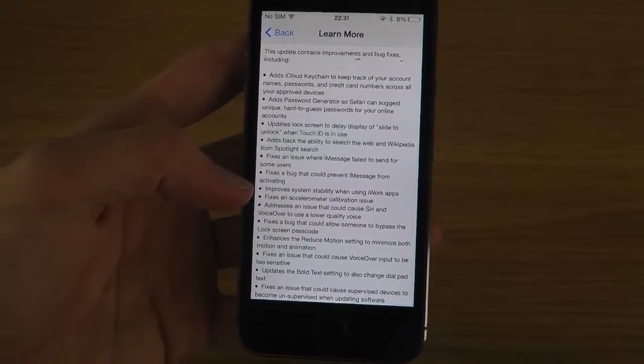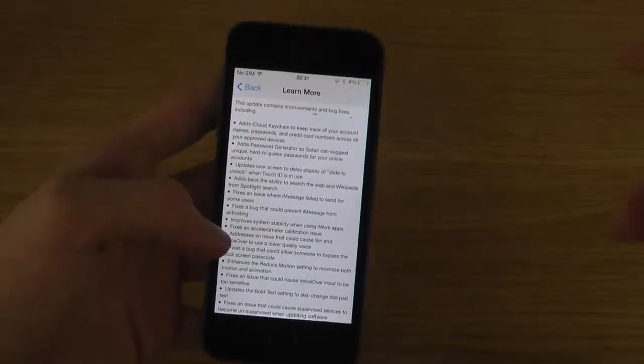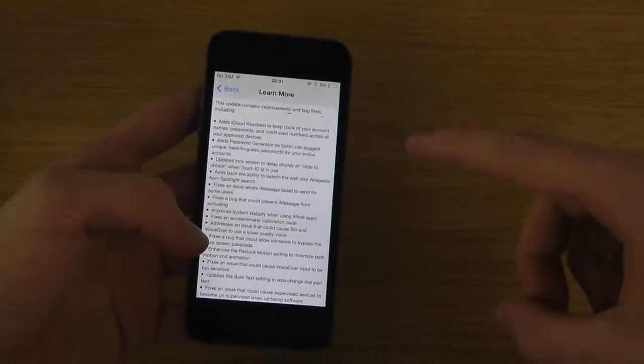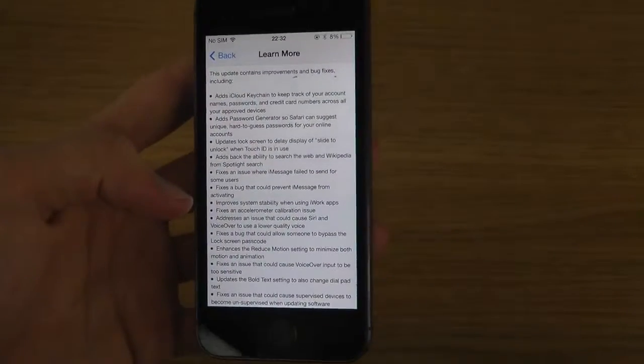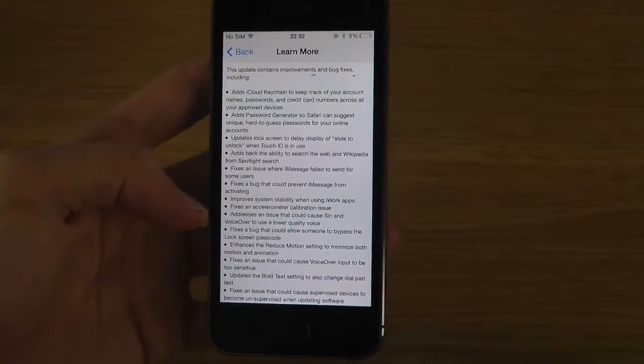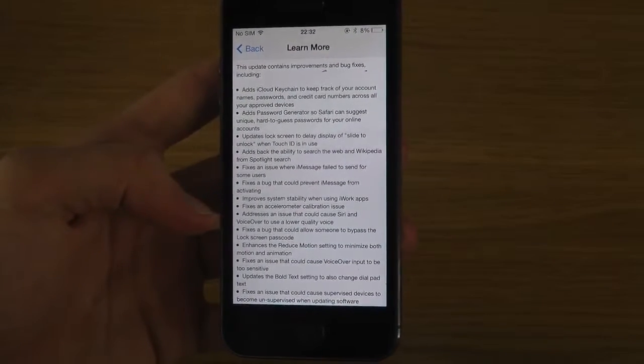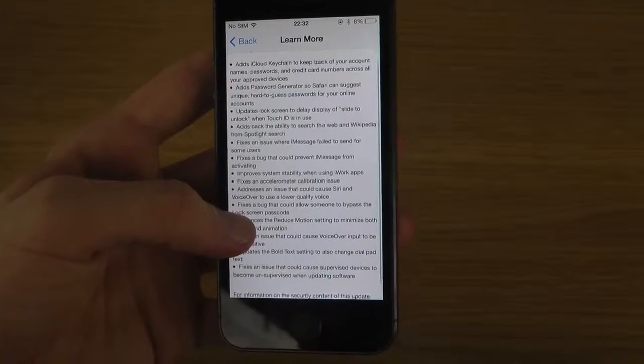When you use iWorks apps, because I've been seeing some iPhones have been crashing when they've been using those apps and making like a blue screen. Fix an accelerometer calibration issue.